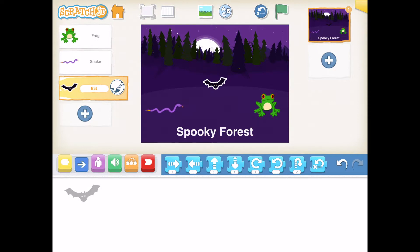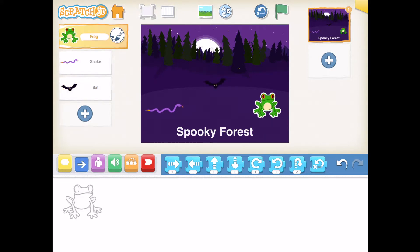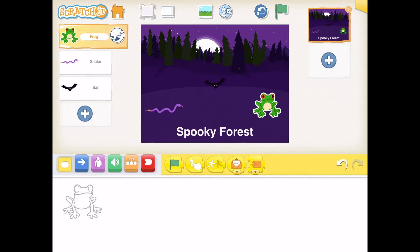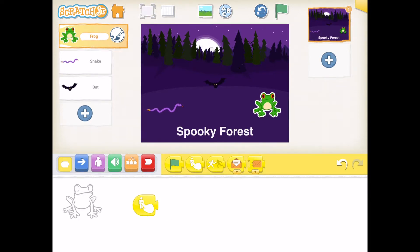The next thing we are going to do is program our characters — we are going to make this super spooky. First is the frog. Click the frog. Our start code, the yellow code, is not going to be the flag. I want my start code to be 'push to start' — the second button with a finger touching the person. I'm going to click and drag that down at the bottom. That is my start code.